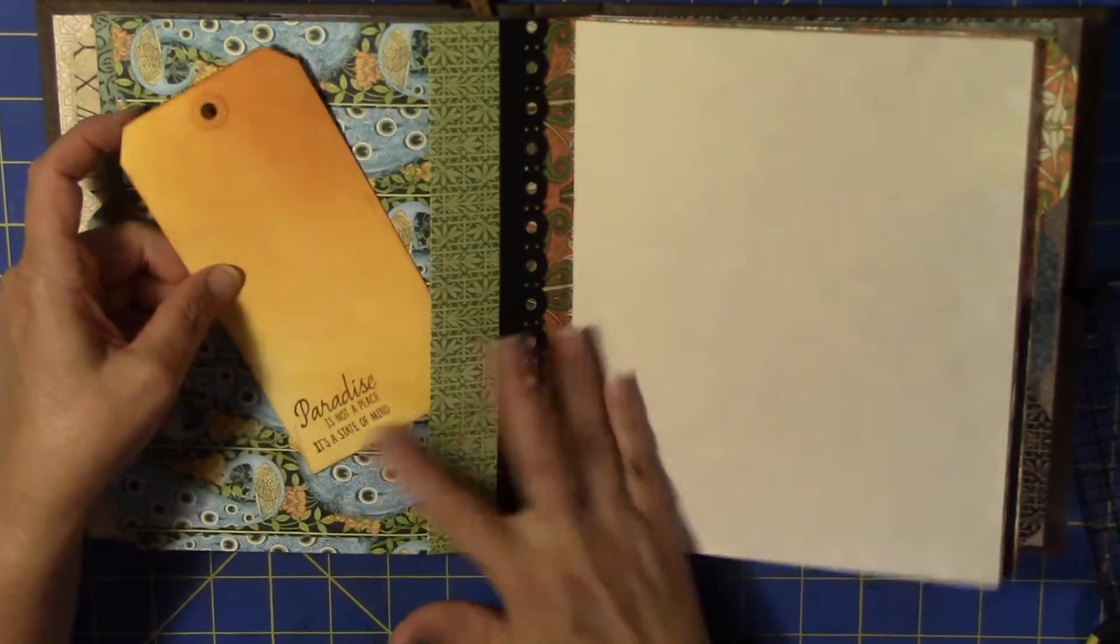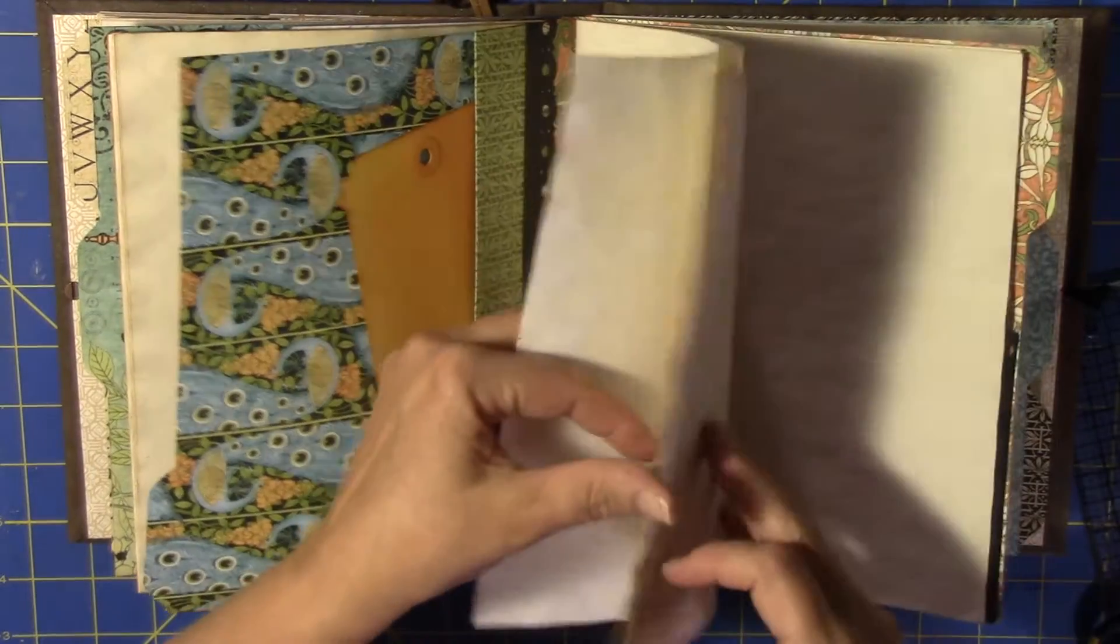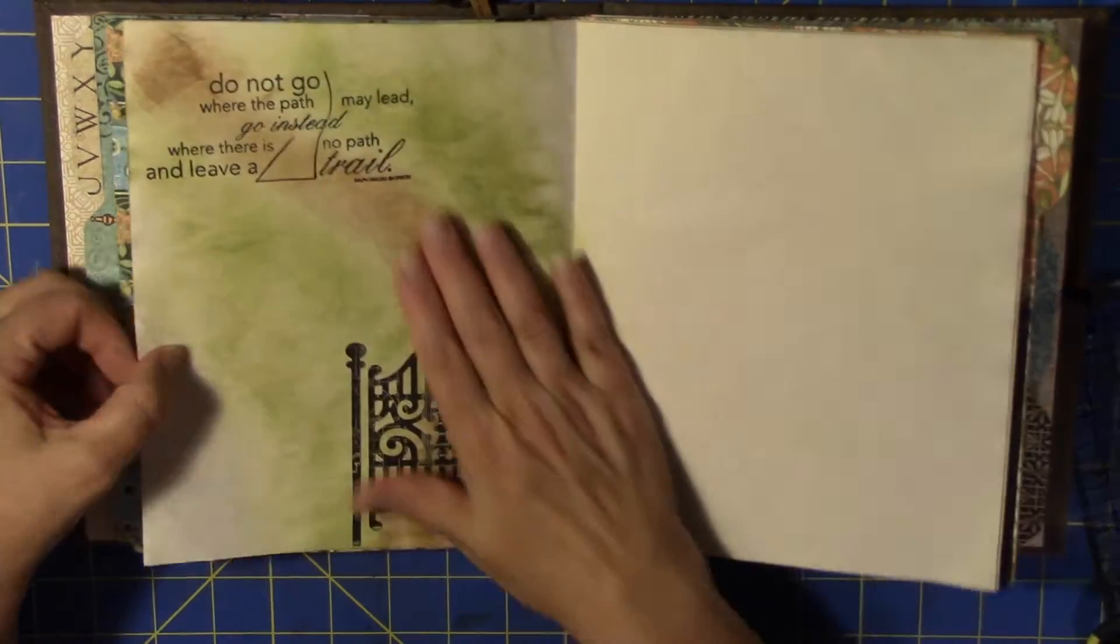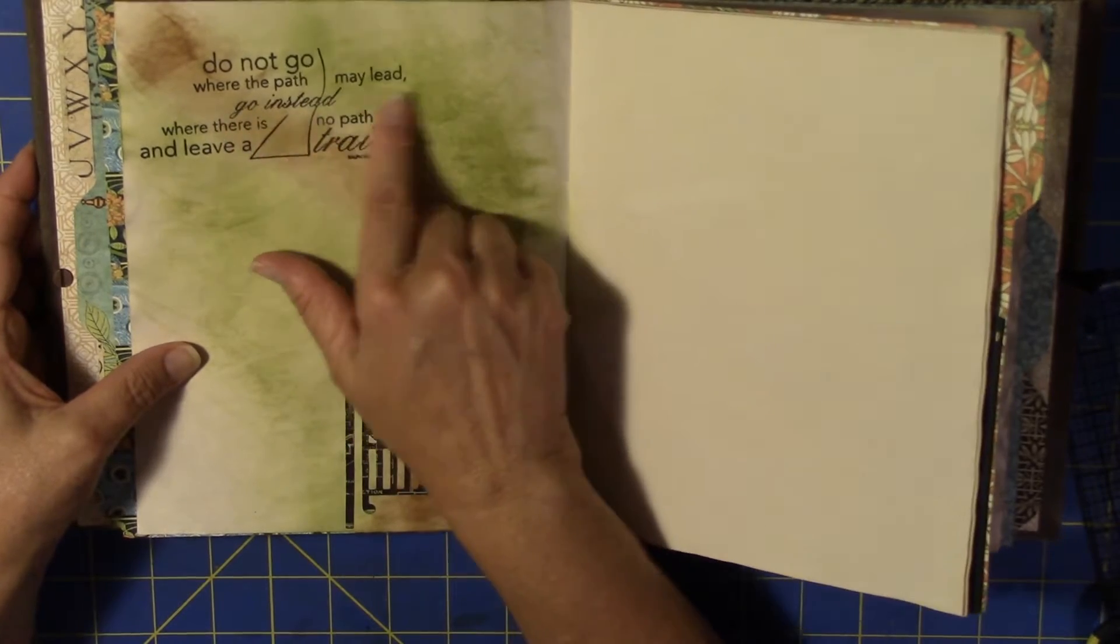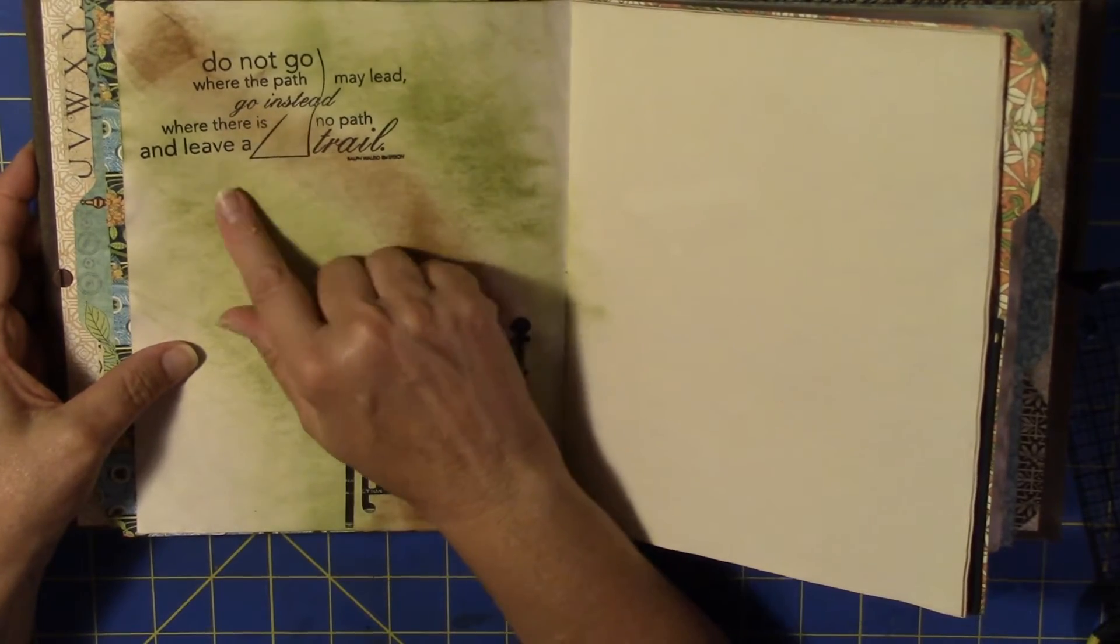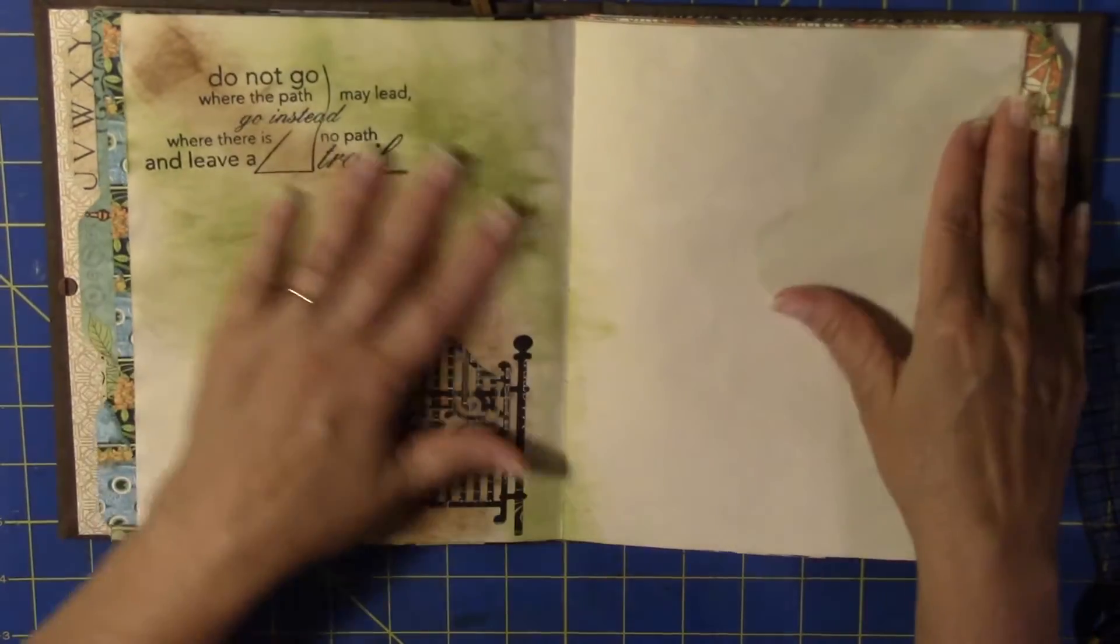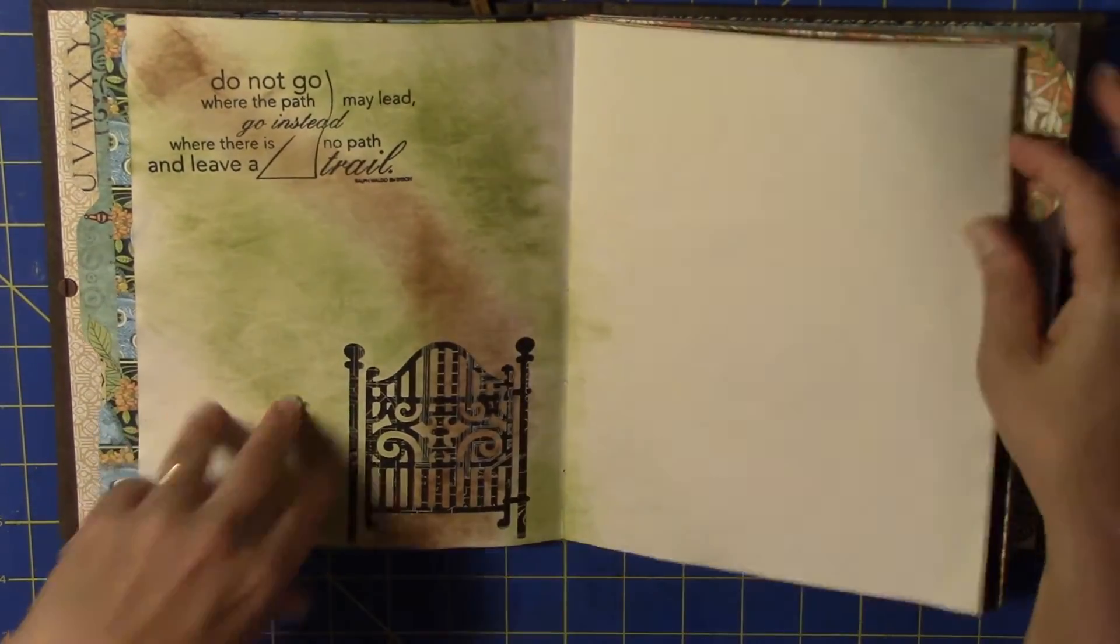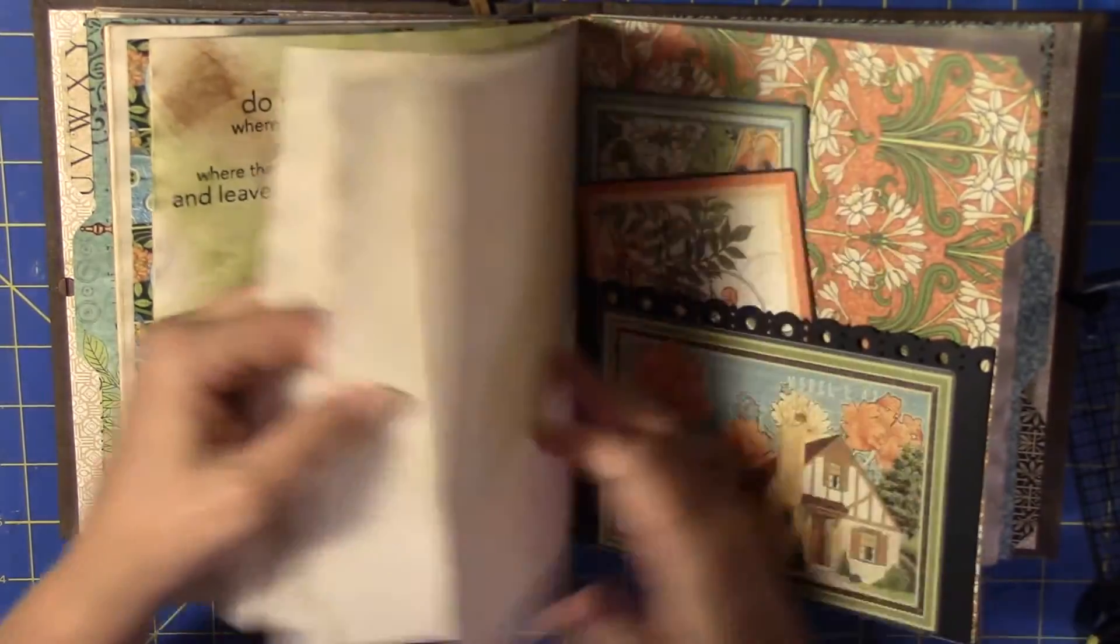I made this tag. Do not go where the path may lead, go instead where there is no path and leave a trail. And then a little fence for the gate that I had, and I think that's it for that one.